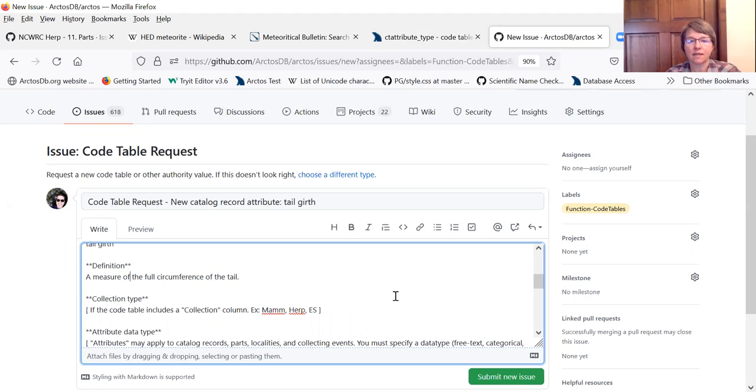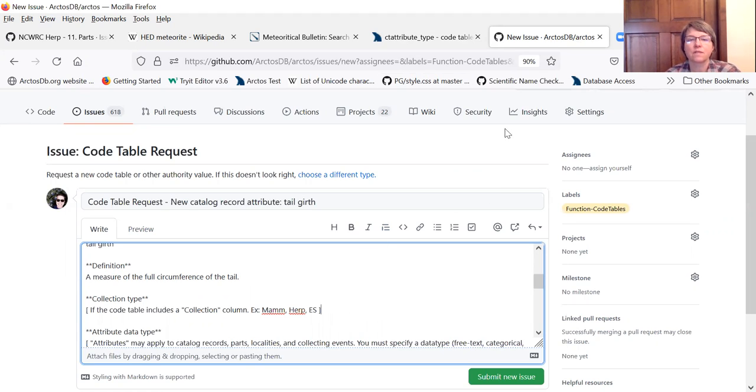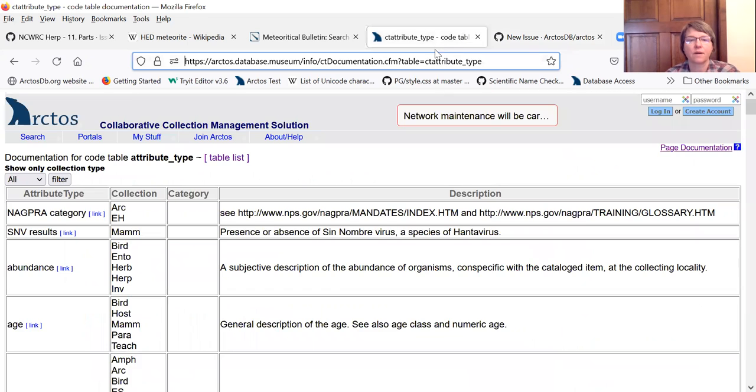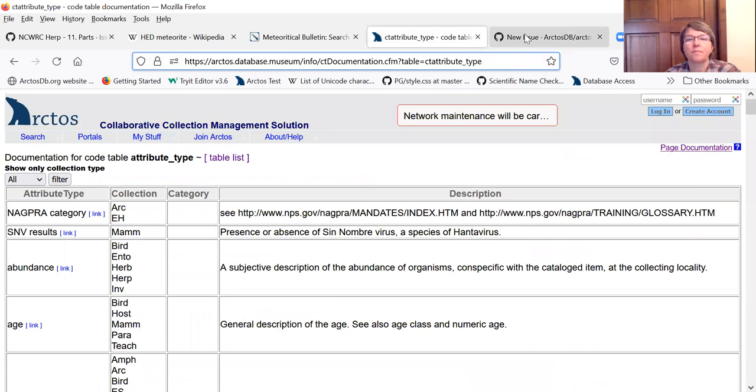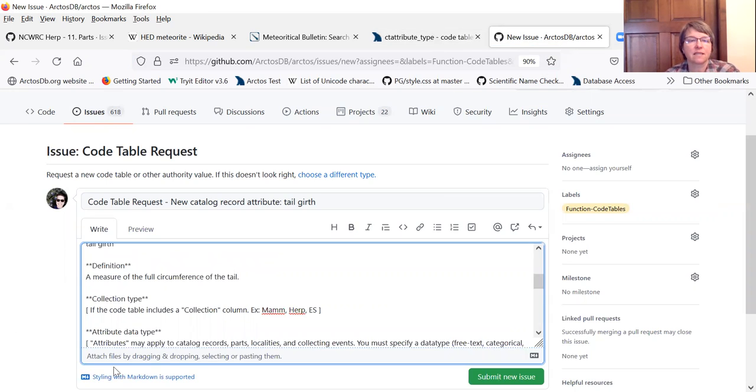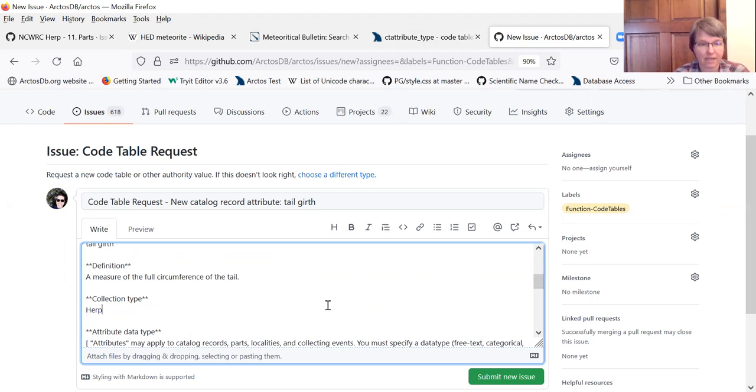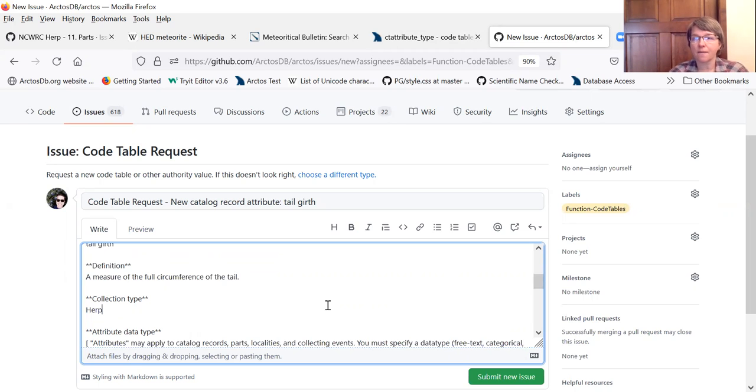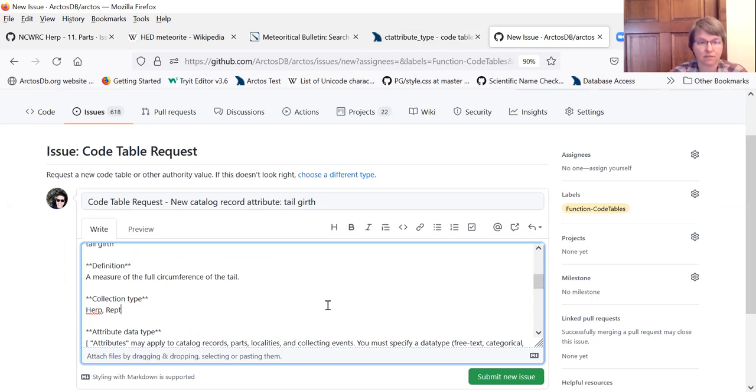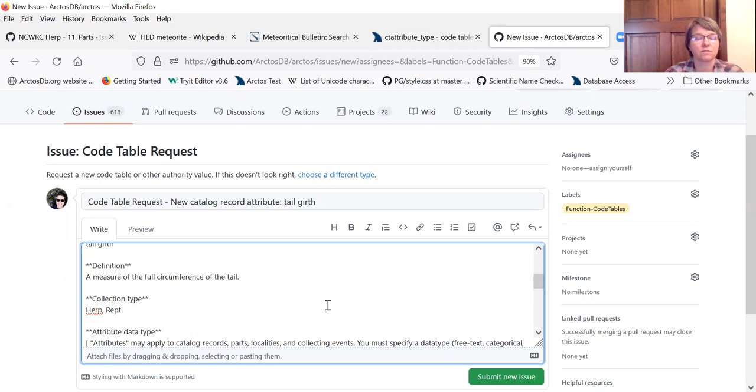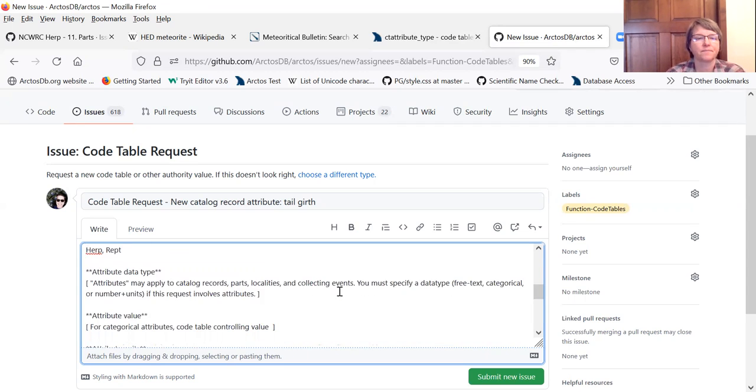The catalog record attribute types don't have... doesn't matter what collection. Oh yeah it does. Matters what collection you're looking at. So the people who are requesting this are in a herpetological collection. So we're going to add this to herp collections. It may eventually get added to others. And if there were some that you can think of that it should be added to you can go ahead and put it here. Which in this case a reptile collection would potentially use this as well. So I'll go ahead and stick that on there.